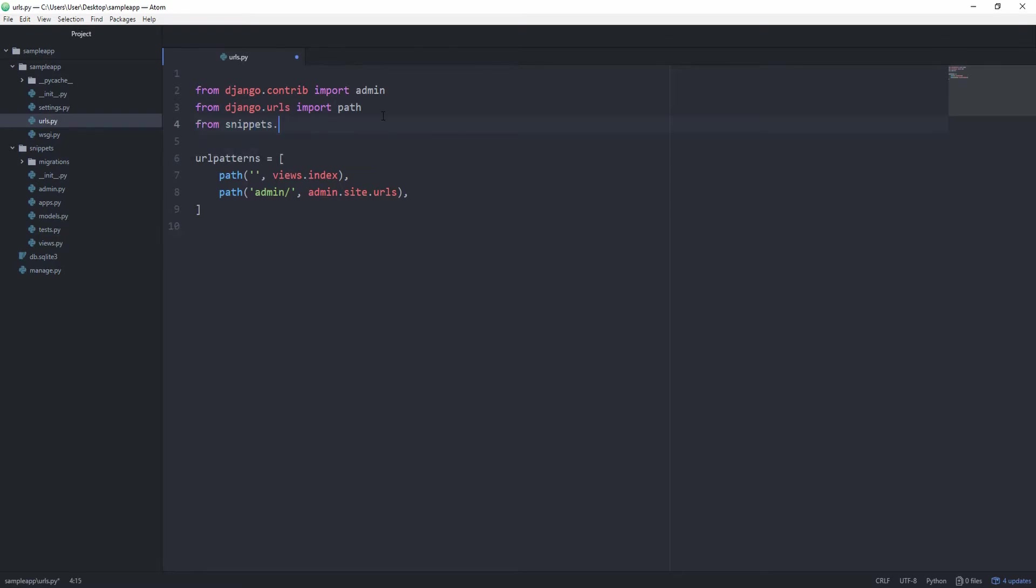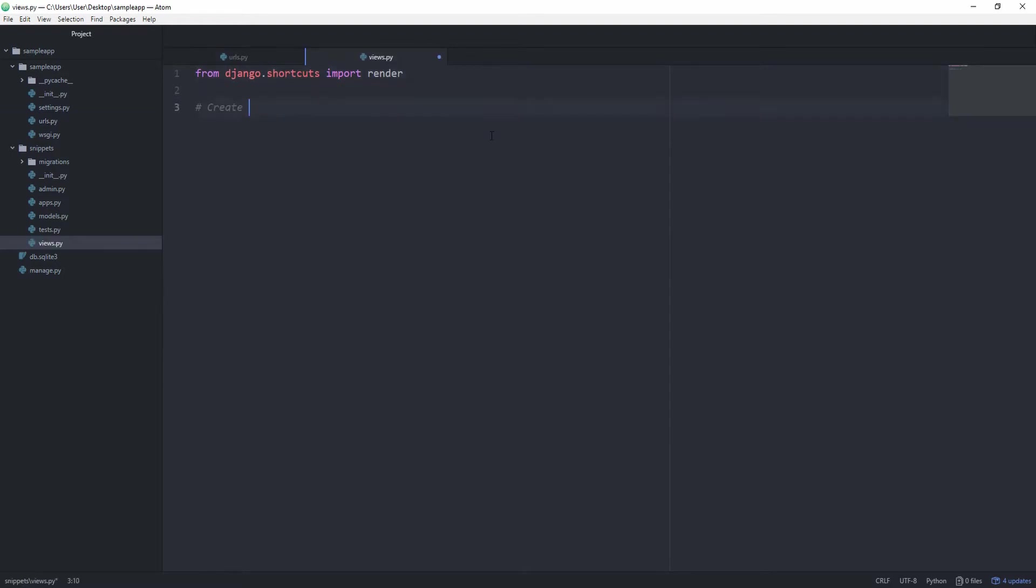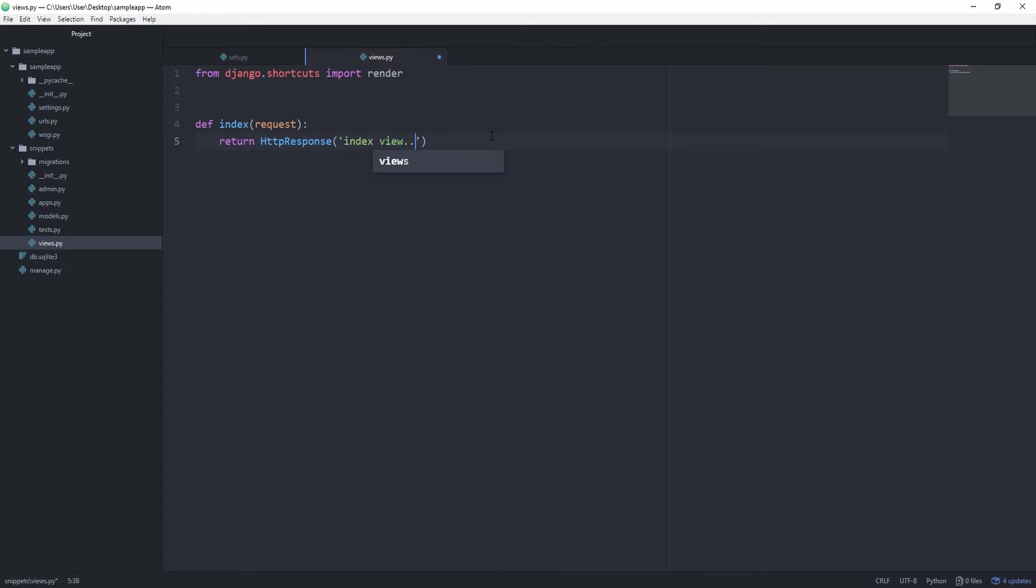From snippets import views, and then we'll go into the views.py file. So we can simply create a new function called index, and by default Django is going to supply this function with the request parameter, and we only want to return an HTTP response, and it's going to say index view. And then this function needs to be imported from django.http, simply import HTTP response.